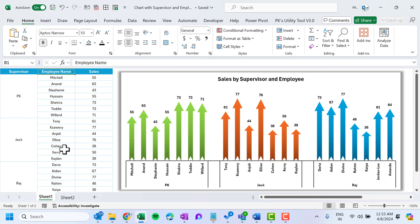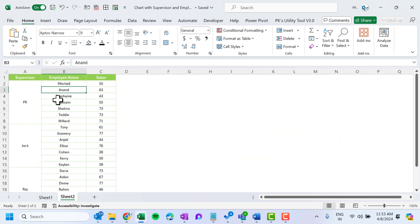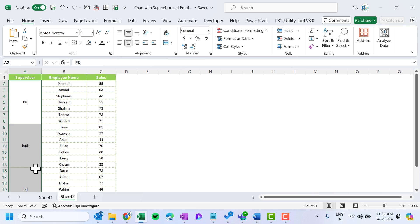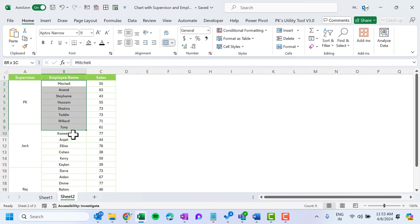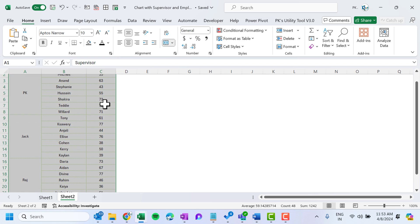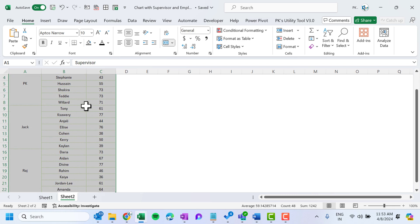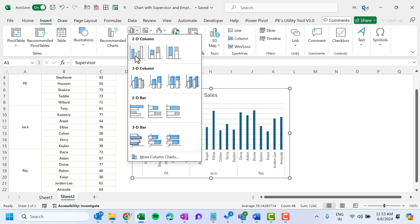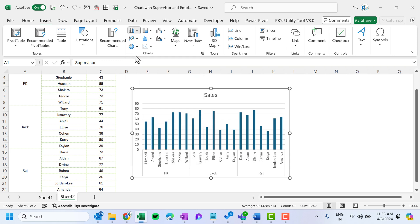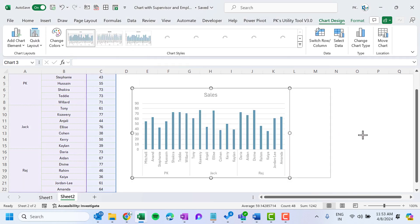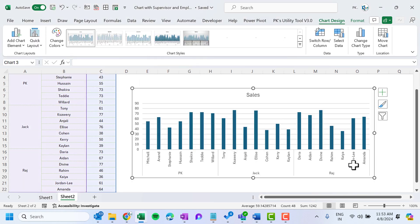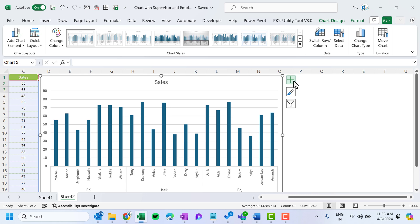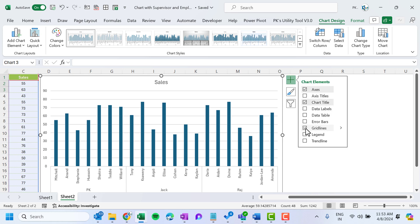On Sheet 2 we have the data — supervisor, employee name, and sales. First, we will select the whole data, go to Insert, and insert a 2D clustered column chart. Make the chart slightly bigger, then click on the plus icon and uncheck gridlines.